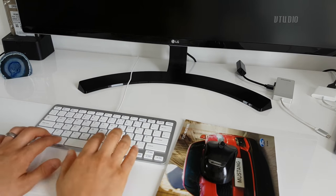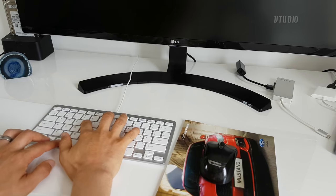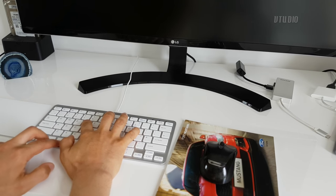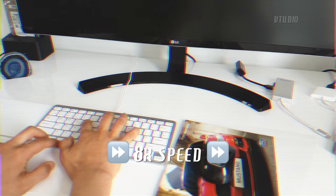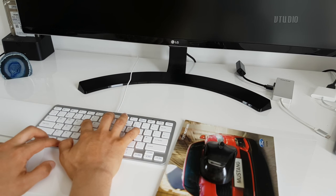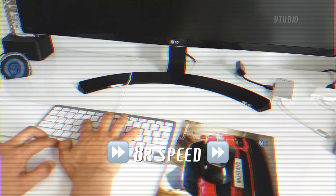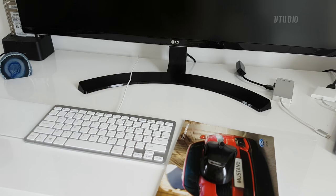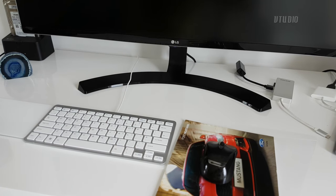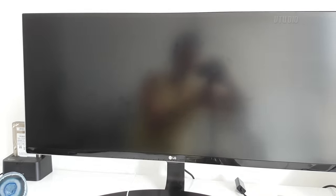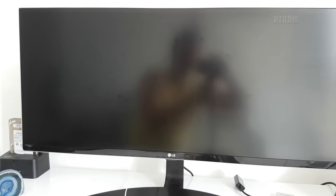You can start the Mac or restart it, hold down command alt P and R. After the first chime, just keep holding it down and wait for the second one. After the second one, you can let go of the keys, and then it should boot into Mac.